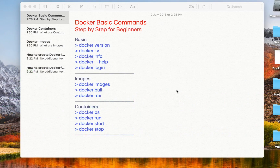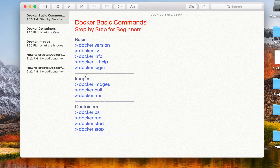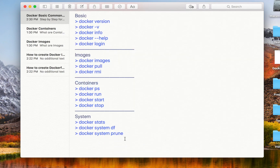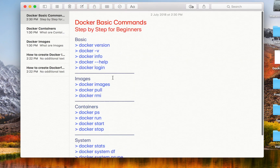Hello and welcome to this session on Docker basic commands. This is going to be a very easy and interesting session on learning the Docker basic commands. I have categorized these commands as basic, images, containers, and the Docker commands used for Docker system. These are the very basic and very frequently used Docker commands.